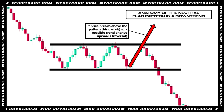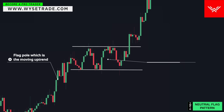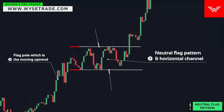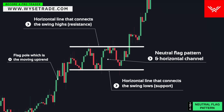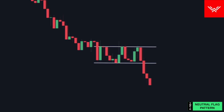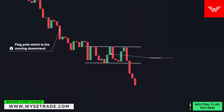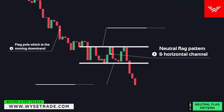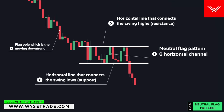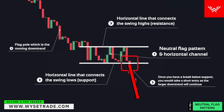Let's show this on the charts. Flag pull and moving uptrend, neutral flag pattern and horizontal channel — two parallel trend lines placed above and below connecting the swing highs and swing lows. Once you have a break above resistance, you would take a long entry as the larger uptrend will continue. Going in the opposite direction: flag pull and moving downtrend, neutral flag pattern and horizontal channel — two parallel lines above and below connecting swing highs and lows. Once you have a break below support, you would take a short entry as the larger downtrend will continue.